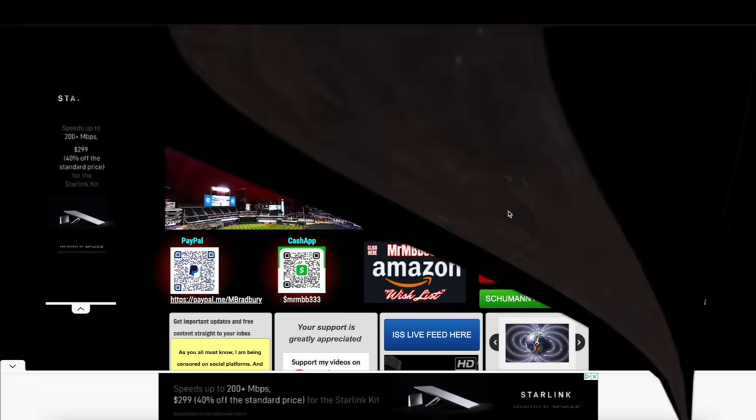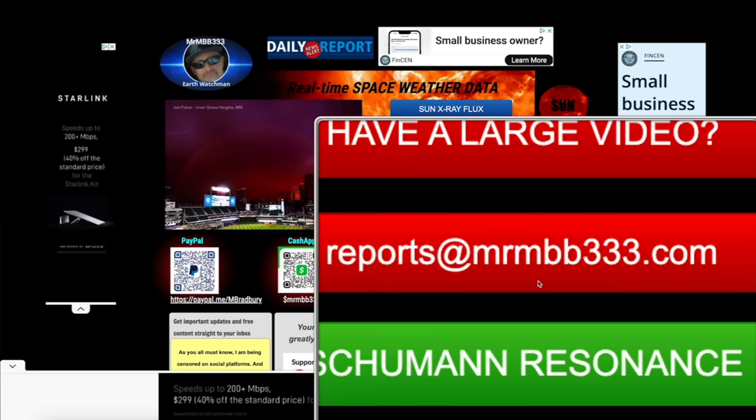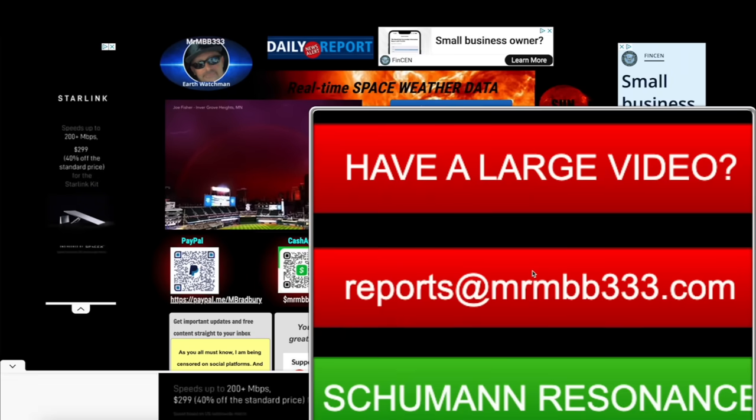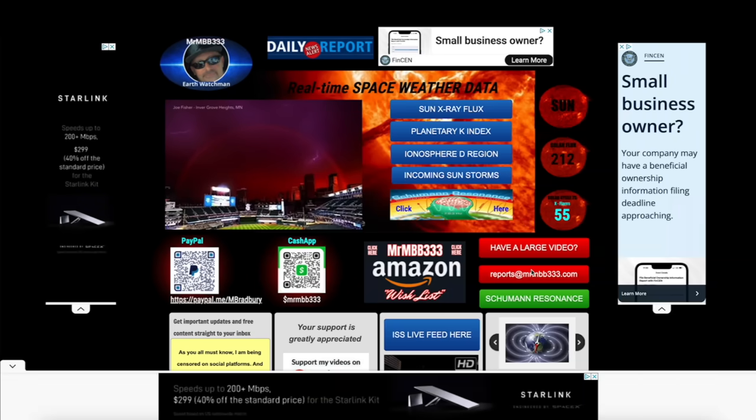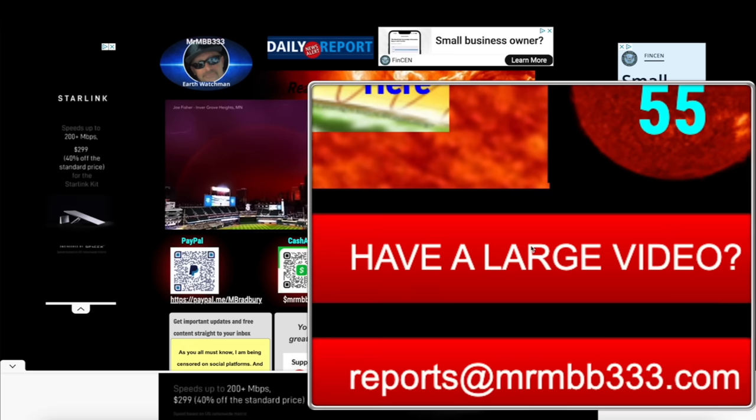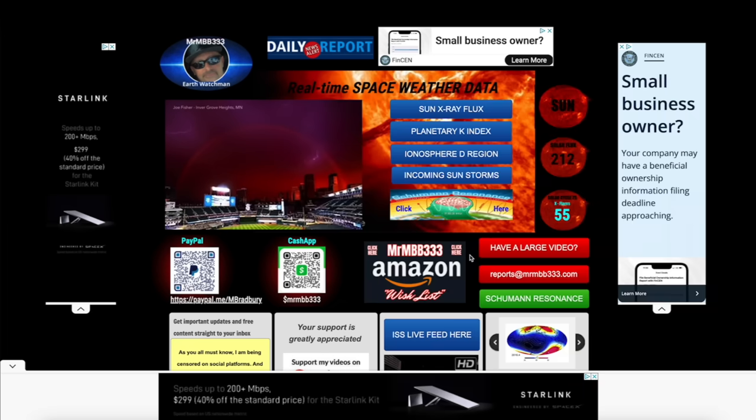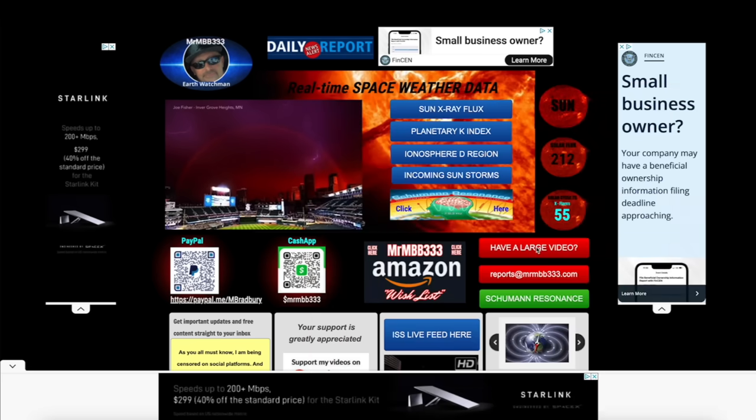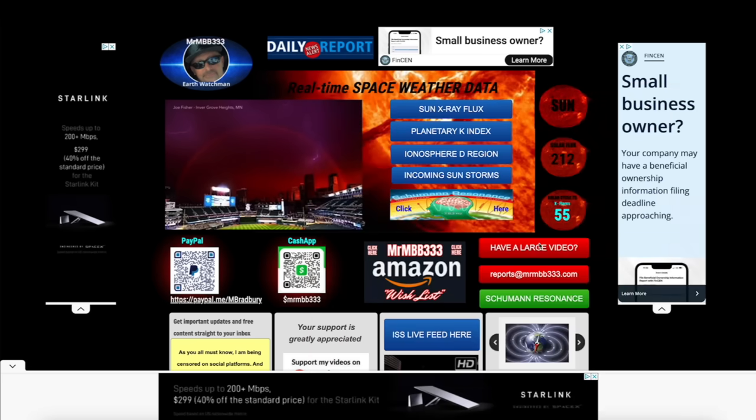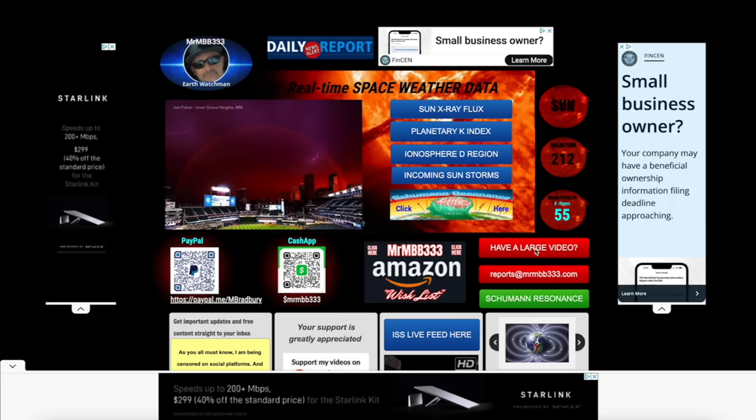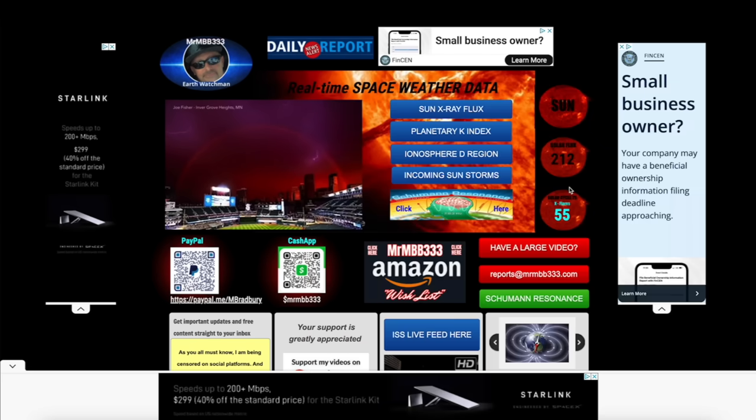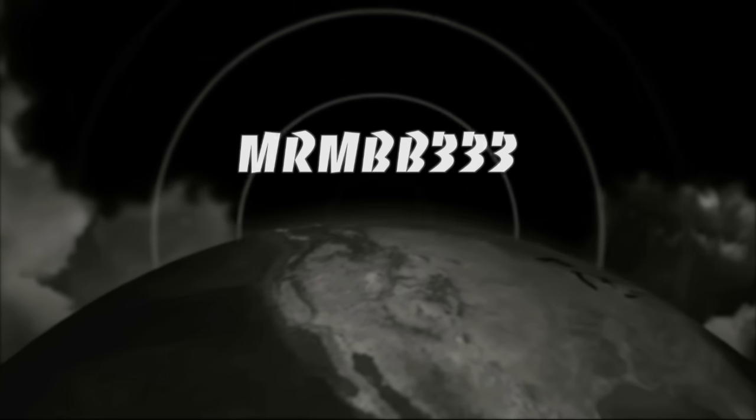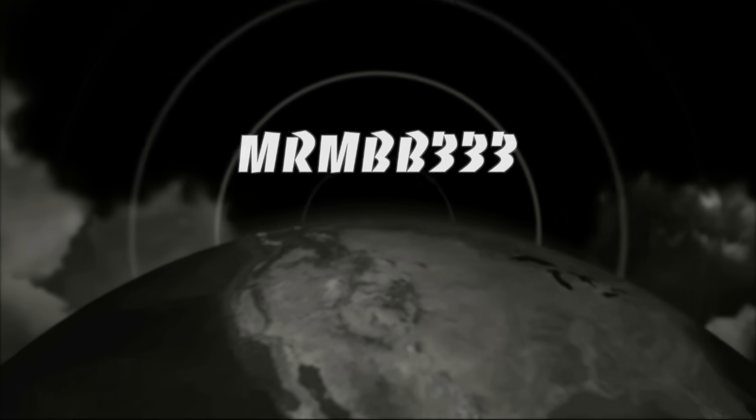You guys have any photos or videos you'd like to share, you can send those to reports at mrmbb333.com. If you guys have any videos you'd like to share that are too large to attach to the email, come over here to the home page of the website, look for this banner that says have a large video. It's a dropbox. Drag and drop your videos into the dropbox. Please include your first name, date and location, and I'll take it from there. Thanks for watching, have a super day.